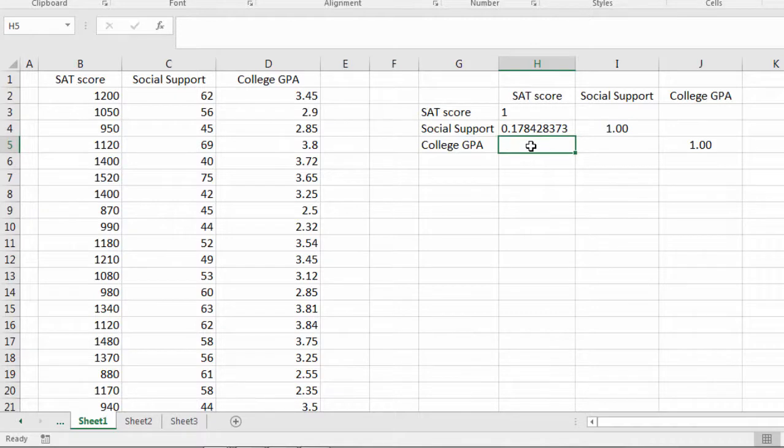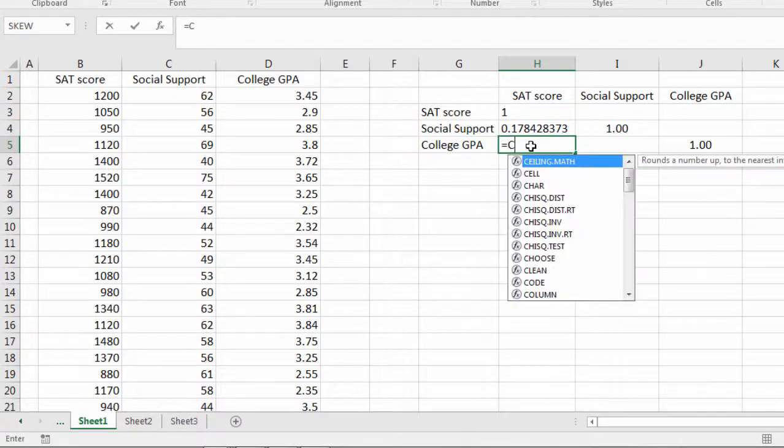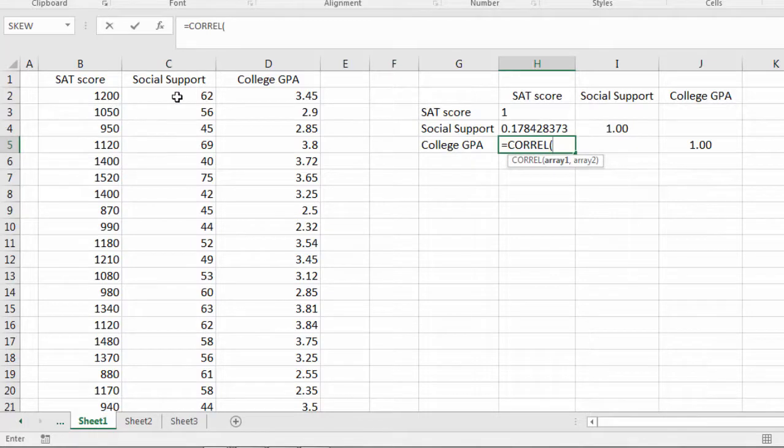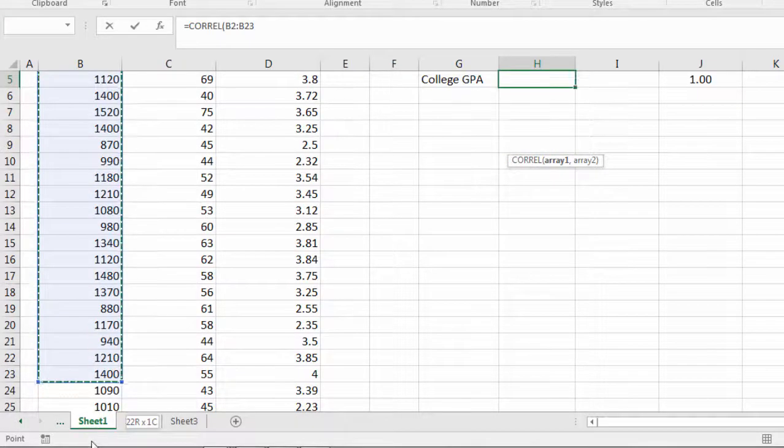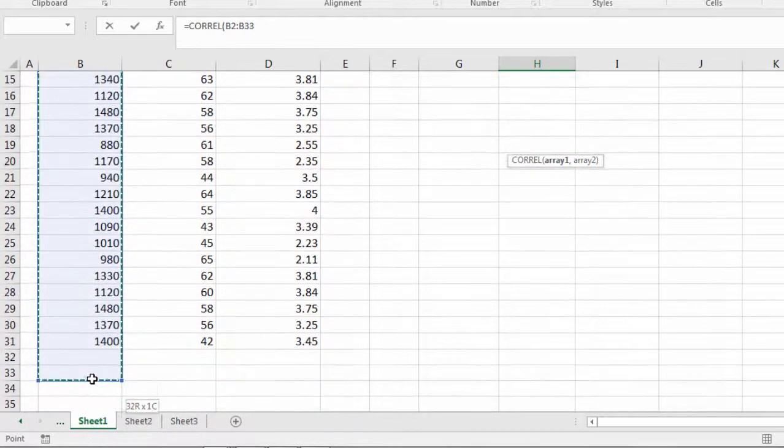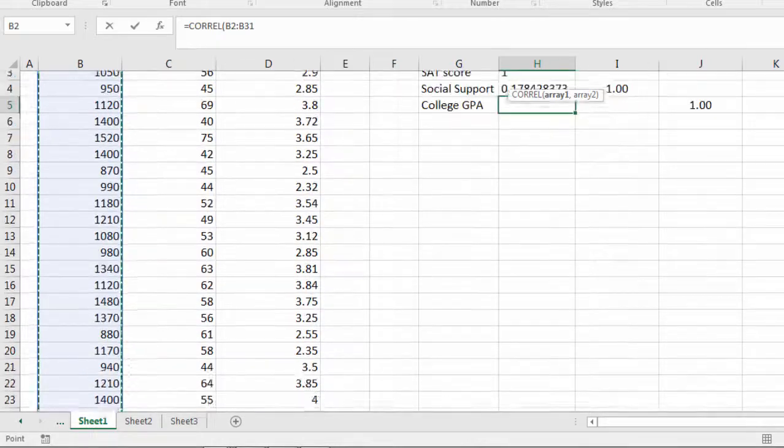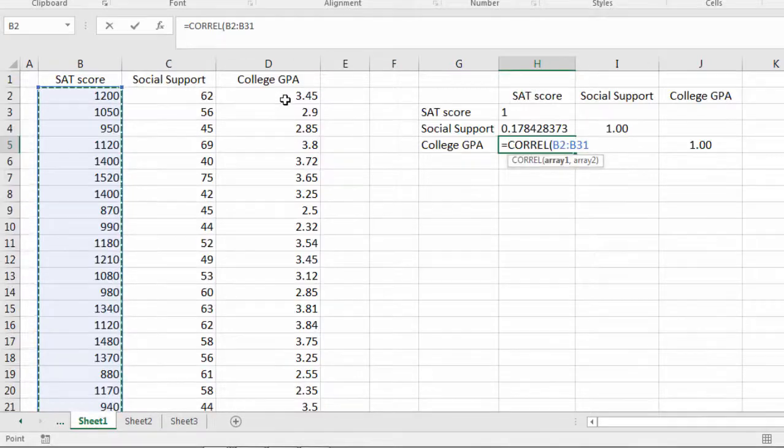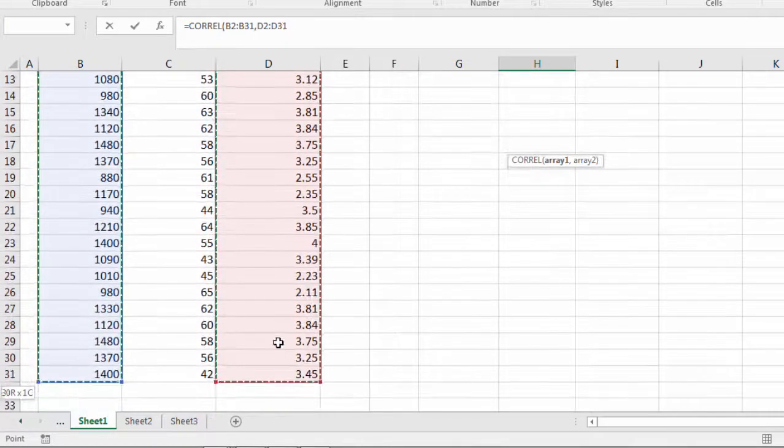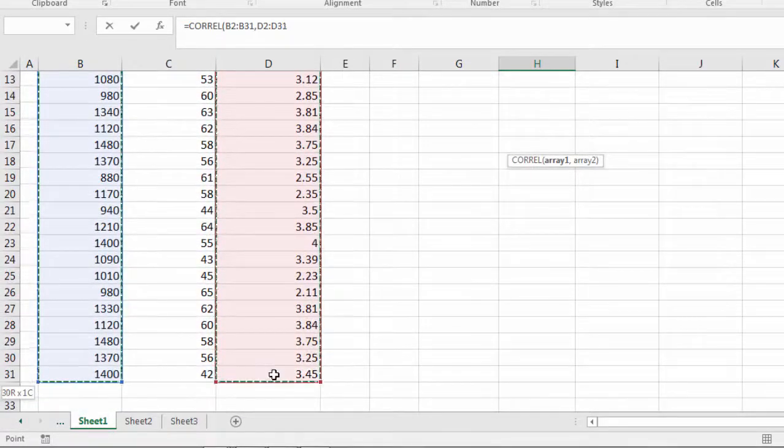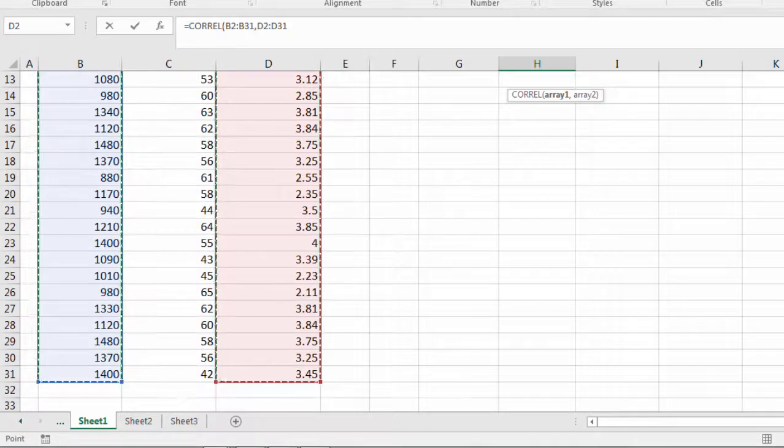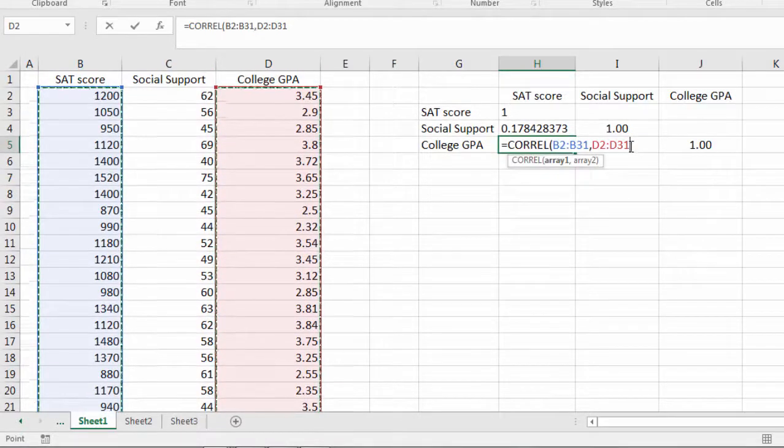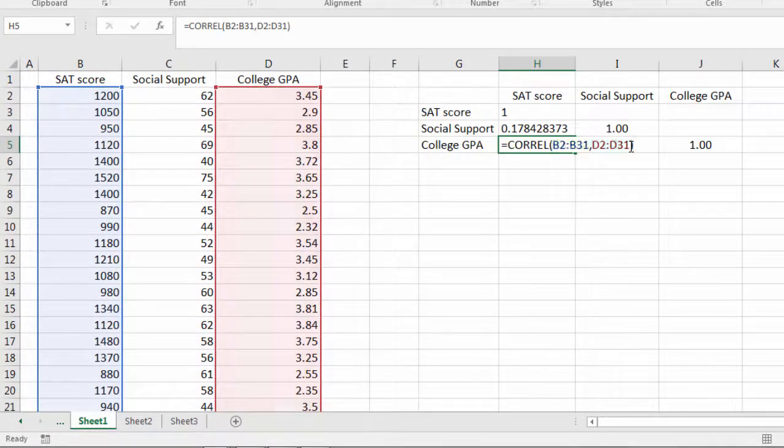Now we'll do college GPA and SAT score using the exact same approach. I'll start with SAT score. Scroll back up. Press and hold the control key. Select college GPA. Take a look at that. That looks good. Closed parenthesis. Then enter.